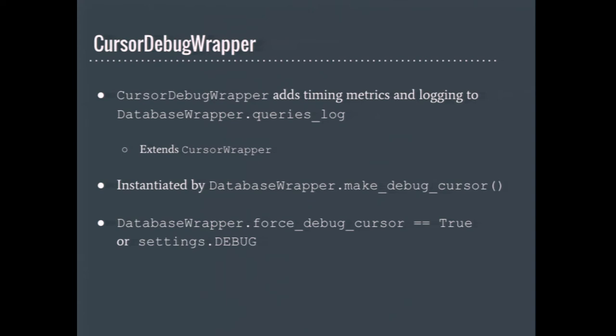There are two ways of getting Django to use a debug cursor for whatever queries your code is doing. You can either set force debug cursor to true or settings.debug. Debug cursors are a great way of figuring out what a Django query looks like in SQL. Much like Emmerich, I use them often when I want to be certain I wrote the correct Django query.